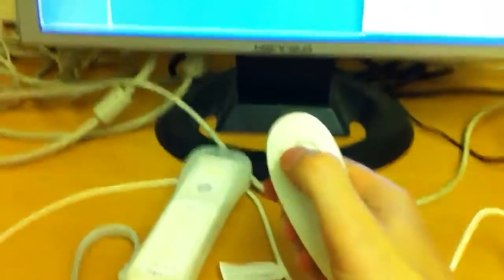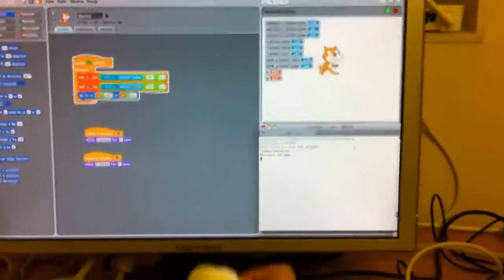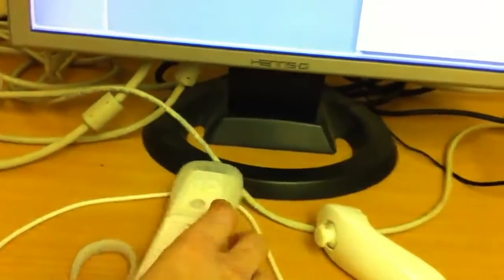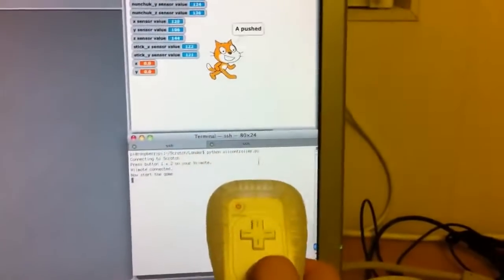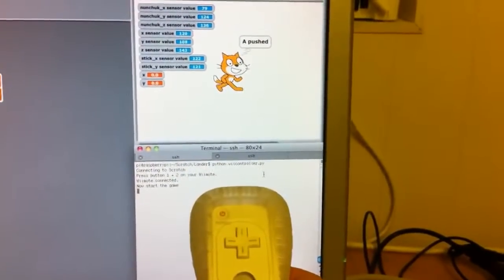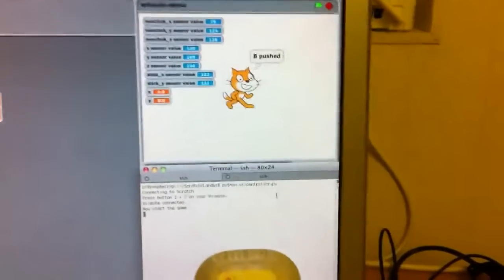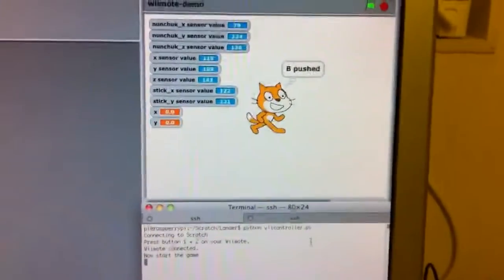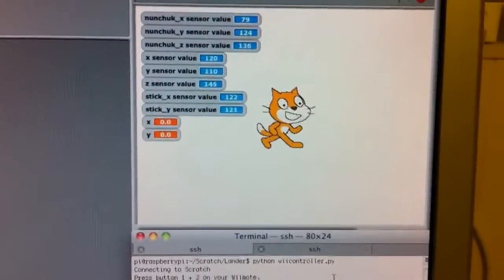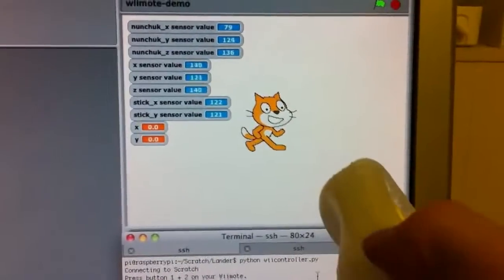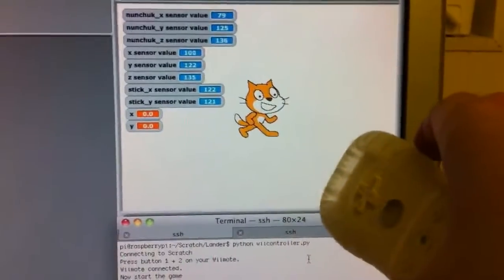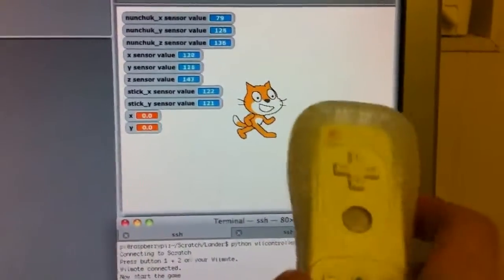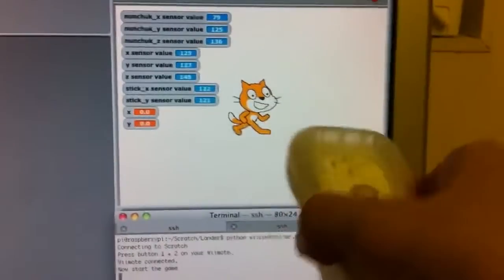This is purely from the nunchuck. We also have a set of digital buttons, so if I push one of the buttons the cat starts to talk. If you look at the variables that it's showing, as we move the Wiimote around those variables update.